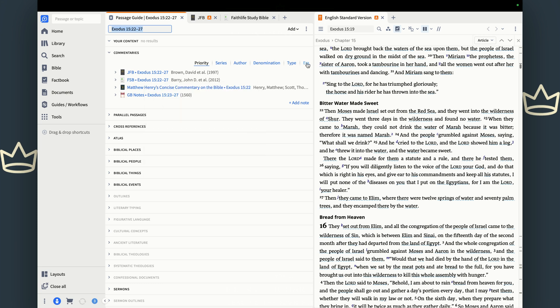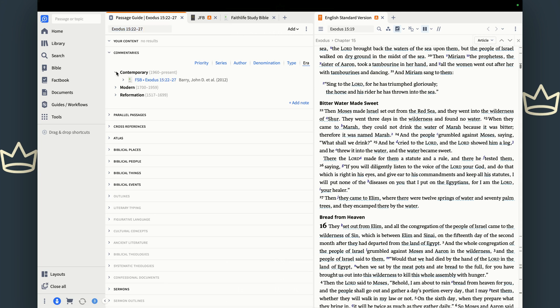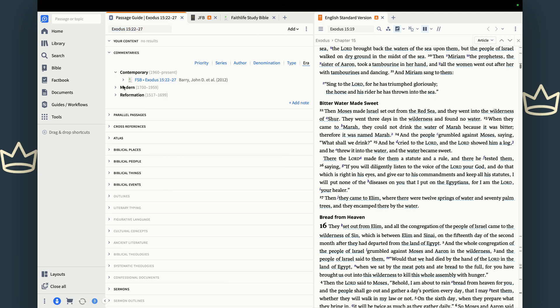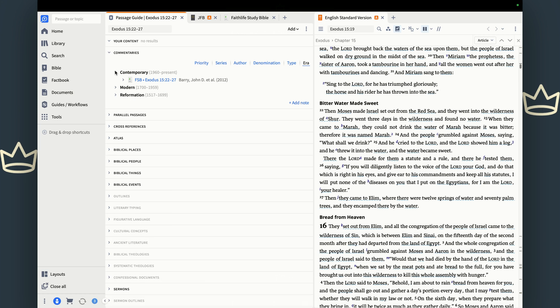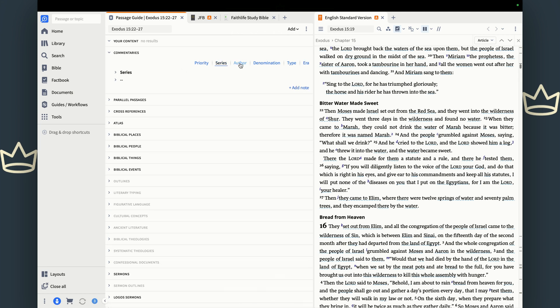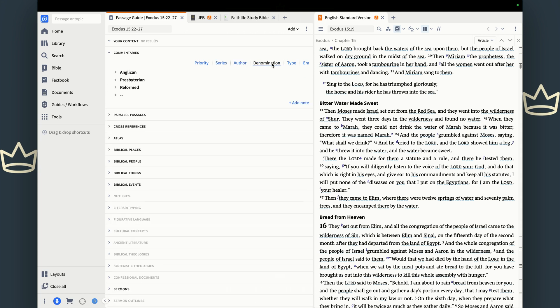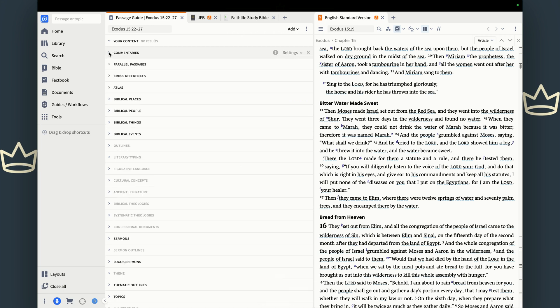You can also do it by era. So you can say, I just want the new stuff. And that's going to be Faith Life Study Bible, right? Jamison Fawcett Brown is a little bit older. So you can also filter it by author denomination. I usually just use priority or era just so I can get some of the newer stuff. A couple of other things I want to mention in this session as the passage guide is very important.